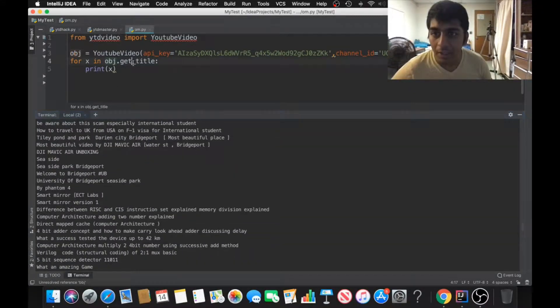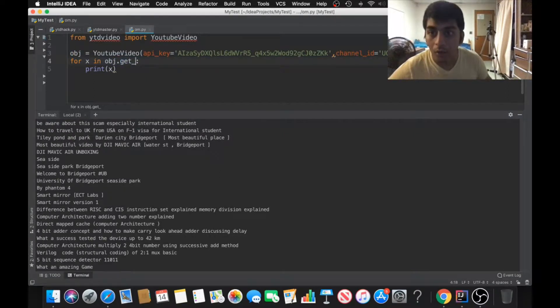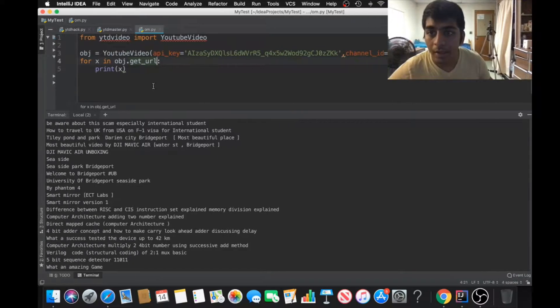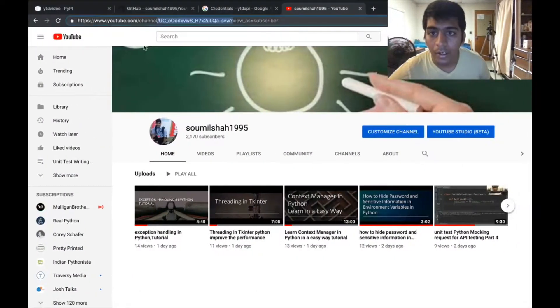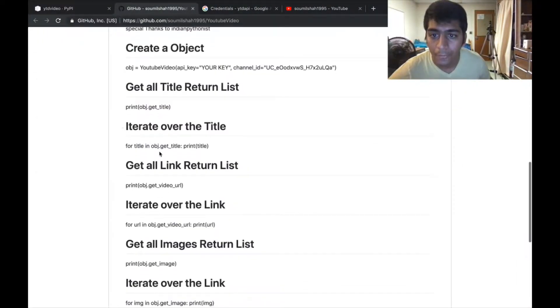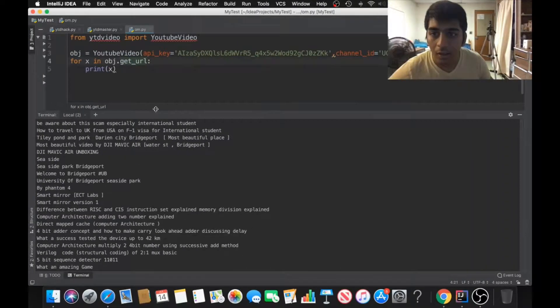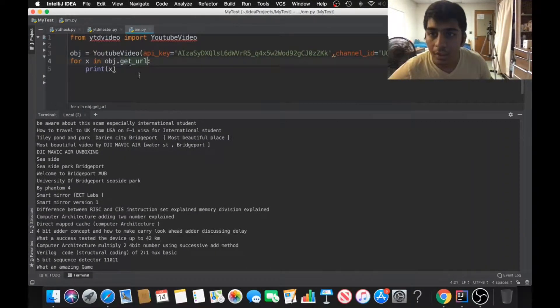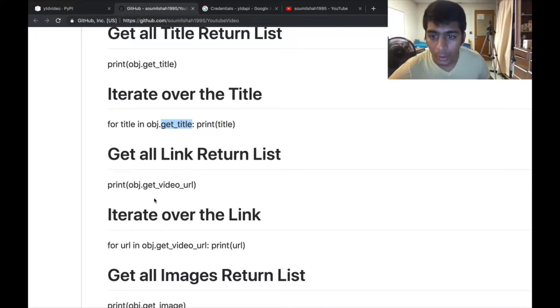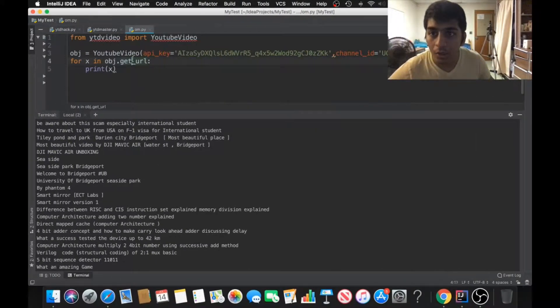Here you can see a list of all the YouTube titles. Similarly you can get the URLs as well. You can say get_url. You can refer to the documentation here. I have showed everything. For title you can say obj.get_title. To get the URL it's obj.get_url.